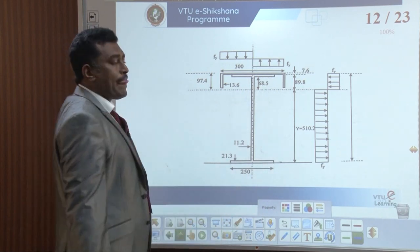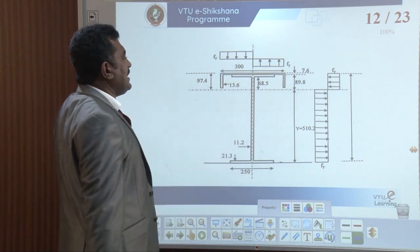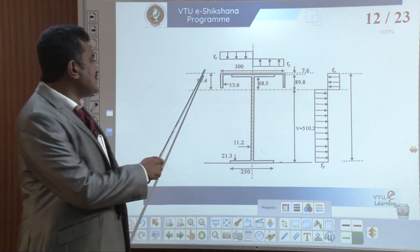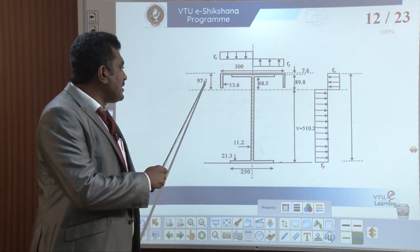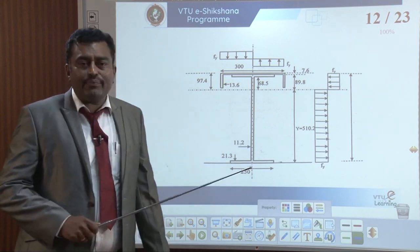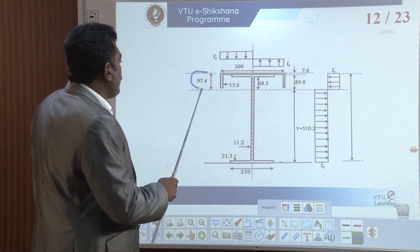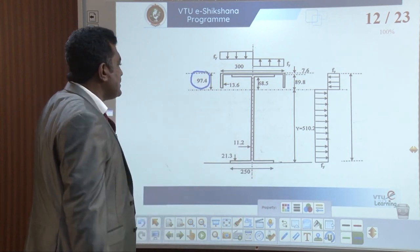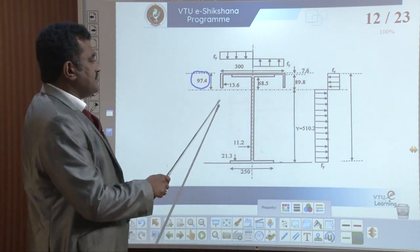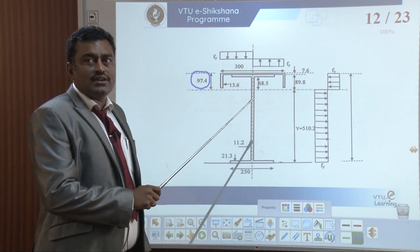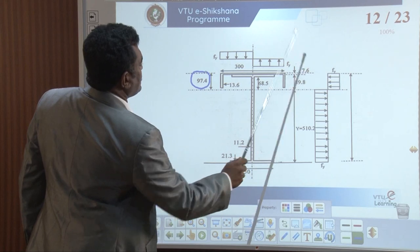Coming to the ISMC section, the width is 300 mm and the flange width is 90 mm. The value 90 plus 7.4 gives 97.4 mm, which is the width of the MC — that is, the medium channel section. The thickness of 7.6 mm will be used.